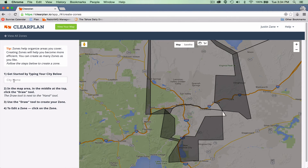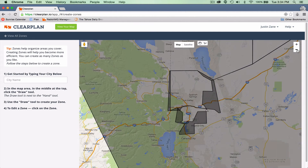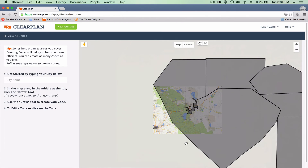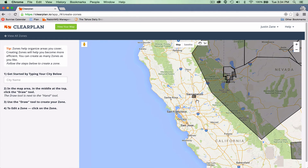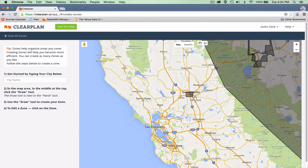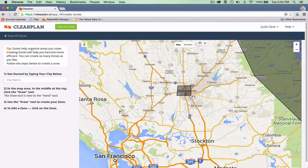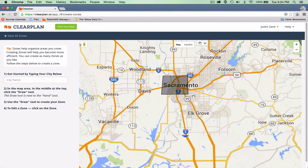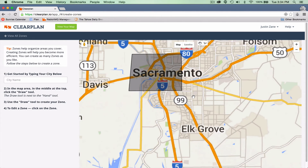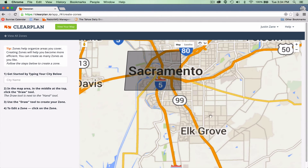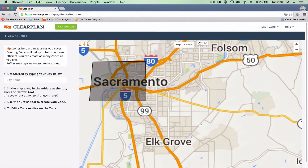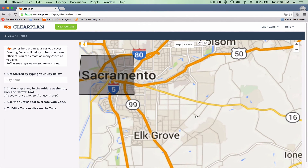Now let's zoom back out and look at our Sacramento zone — there it is. If you're using a mouse with a scroll wheel, you can use it to zoom in and out of your map. You can also drag the map left or right by left-clicking and holding the mouse down.